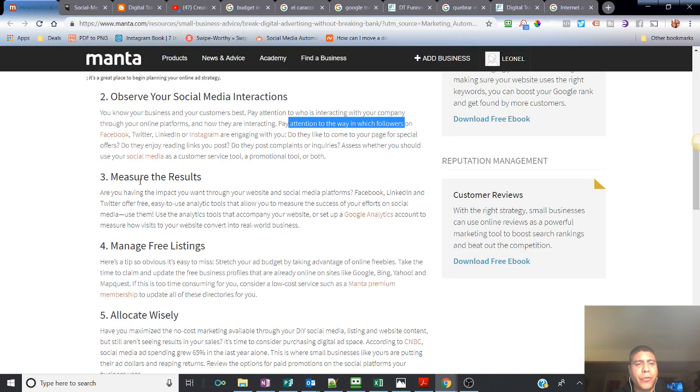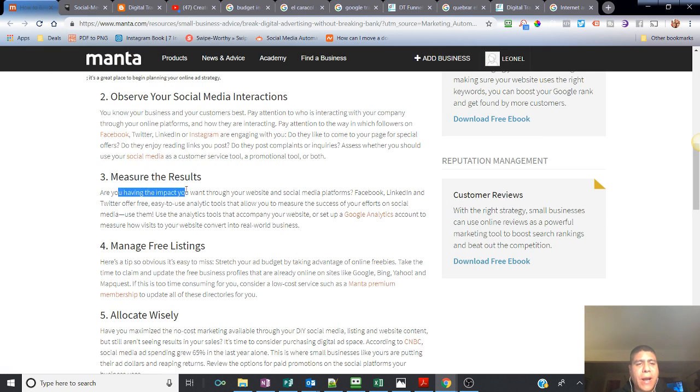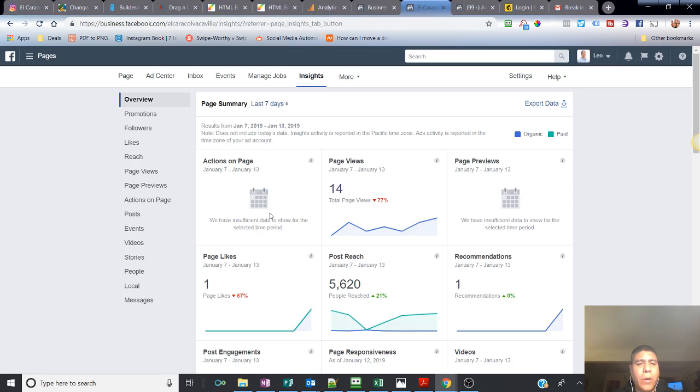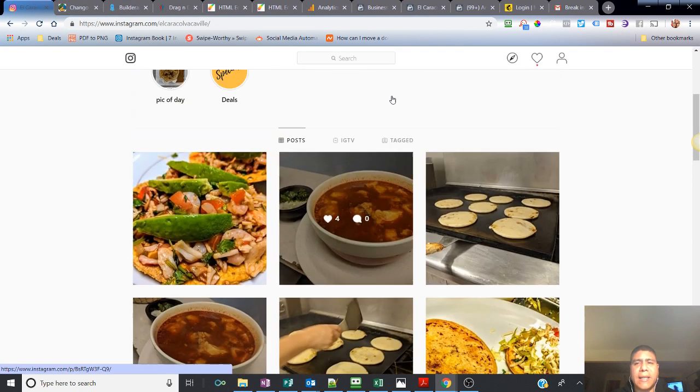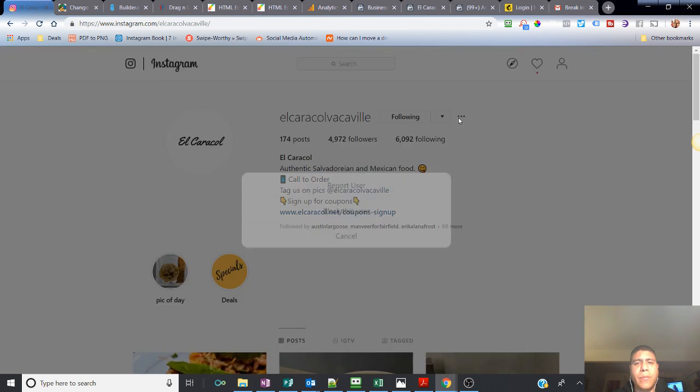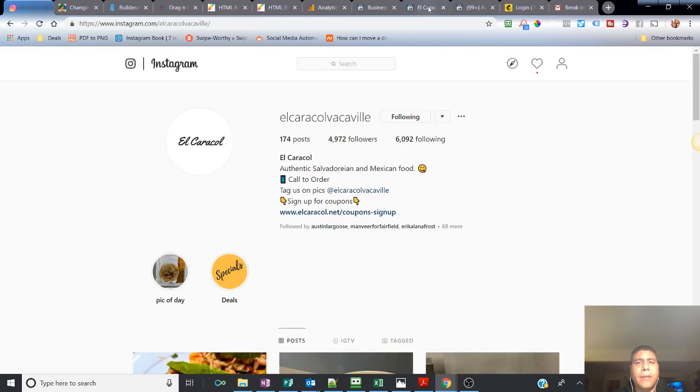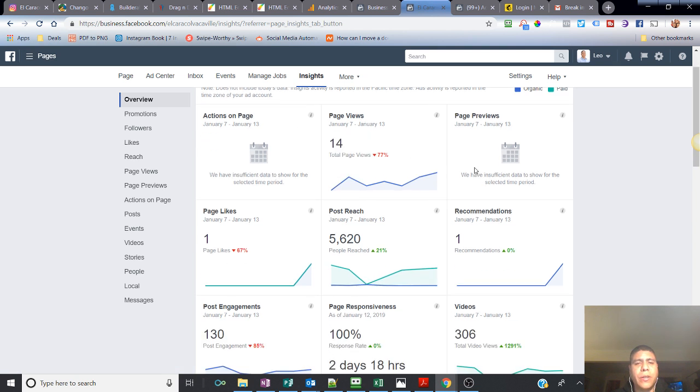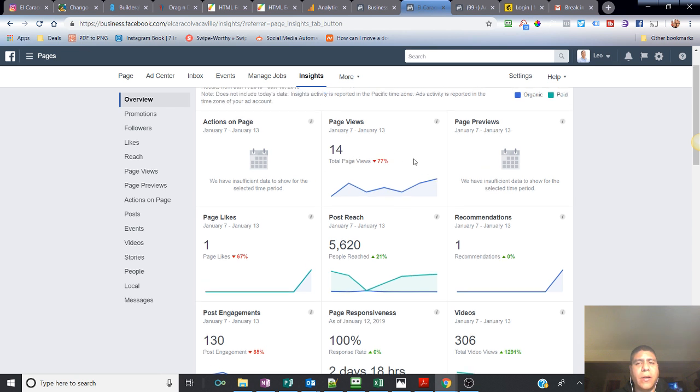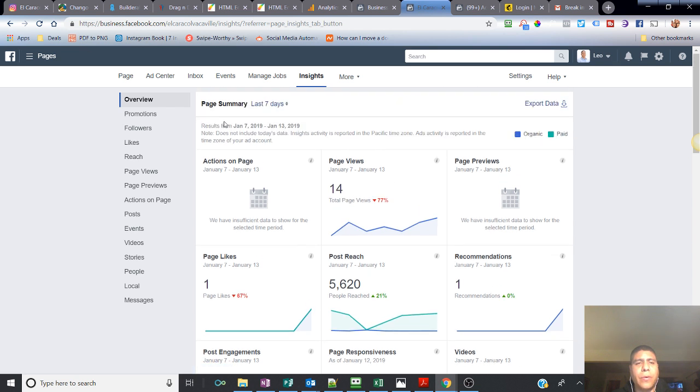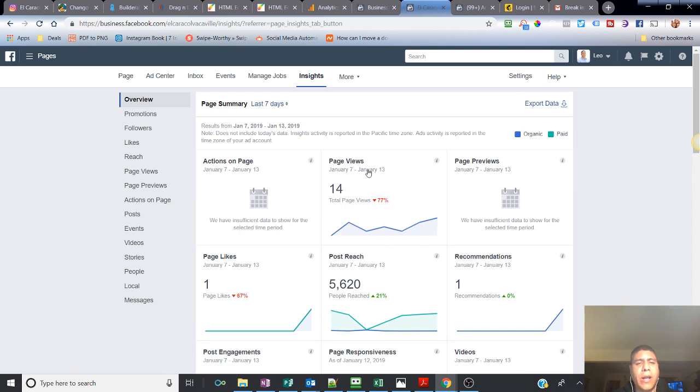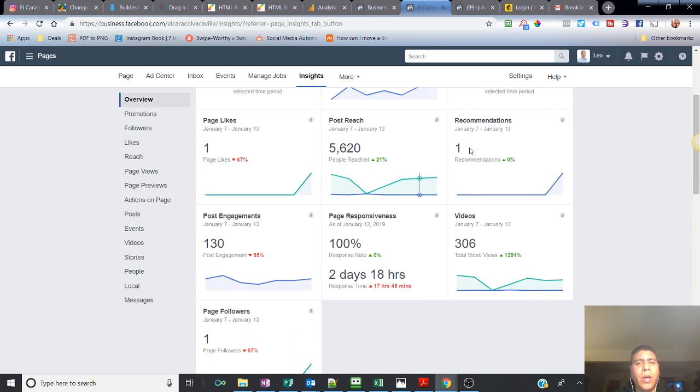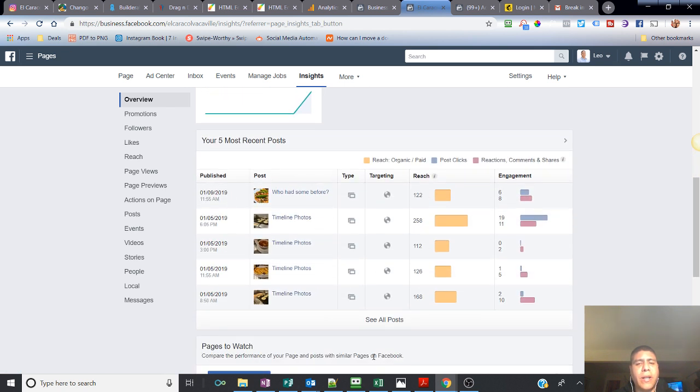Step number three is measure your results. Are you having an impact that you want through your website and social media platforms? Are they really worth it to be on that platform for you? Is it costing more time and money than what you want to? Instagram and Facebook provide some analytics. On Facebook, you'll go to Insights on the top menu, and that will show you how's your business, how's your page, your Facebook page analytics doing. Are you getting more likes? Are you getting more page views? Are you getting more actions on pages? Are you reaching more with your posts? Are you having more recommendations, more video views, more post engagement?